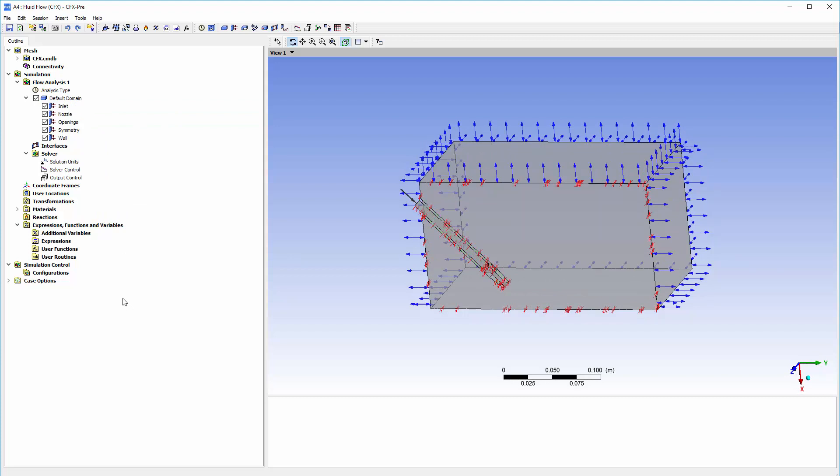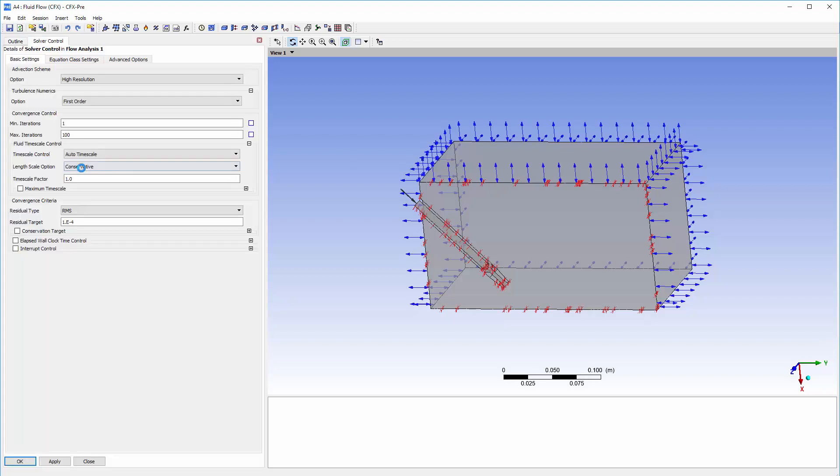The simulation has been set up. Now I will make some changes to the solver control settings. This simulation needs at least 400 iterations to reach convergence. I will decrease the residual target by a factor of 10.